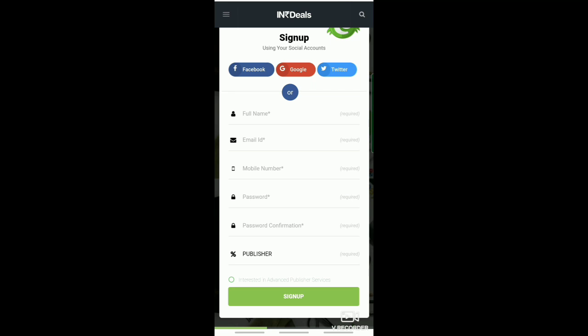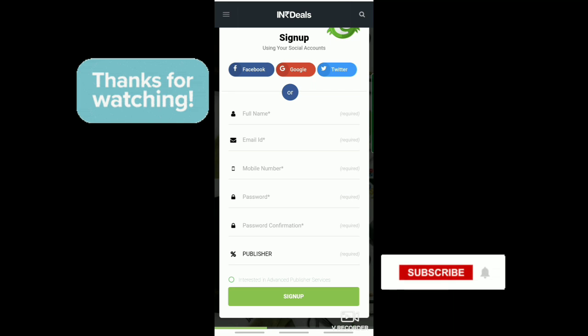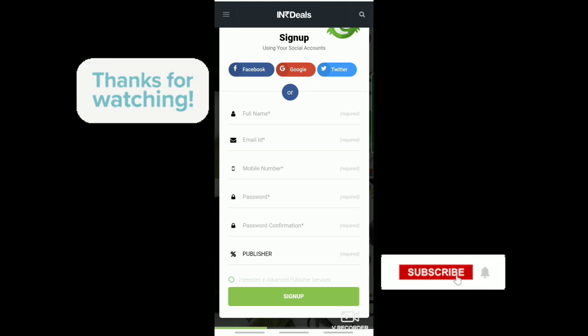And that's it! Thank you for watching! Don't forget to like and subscribe! Bye!